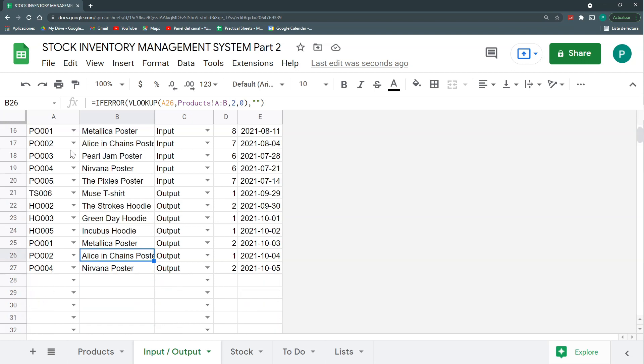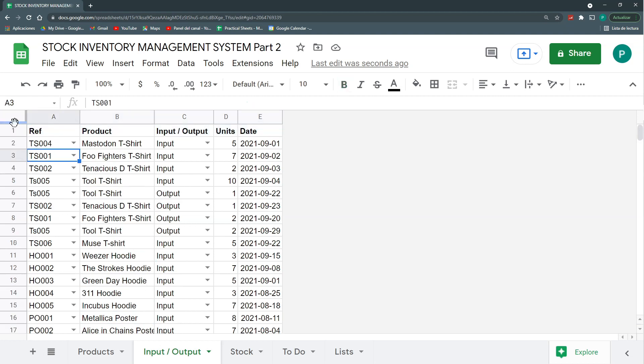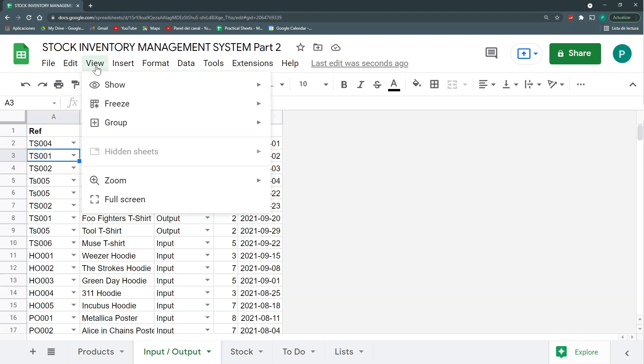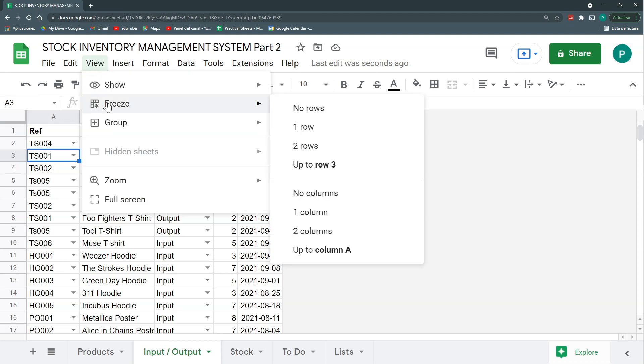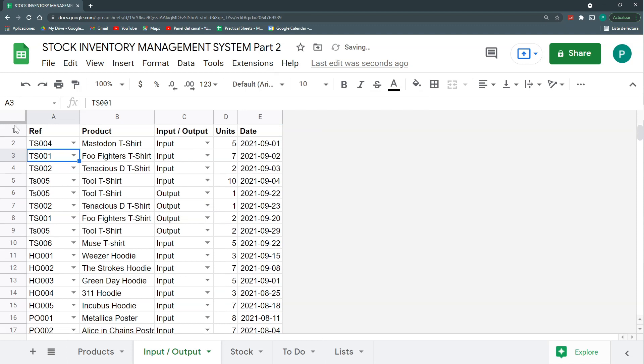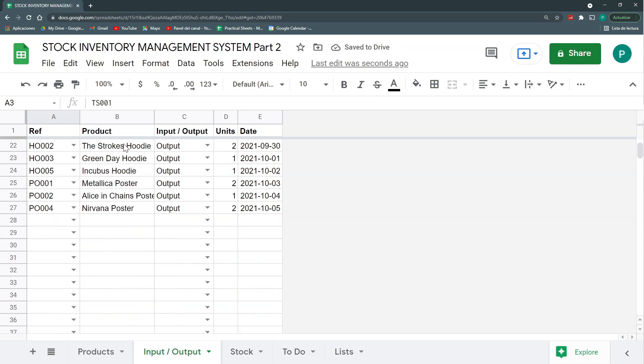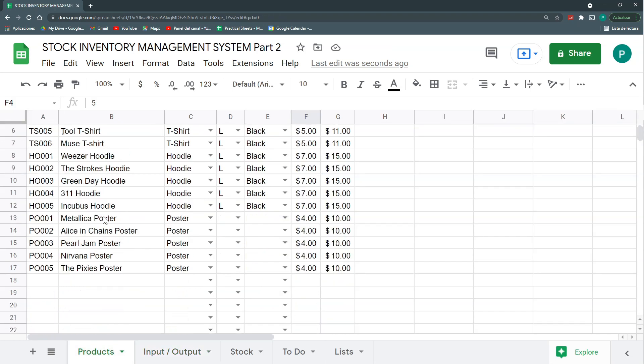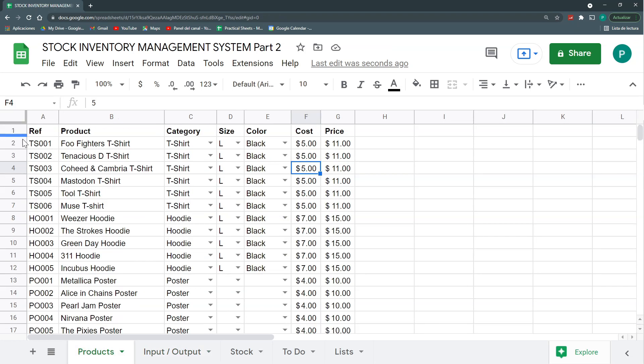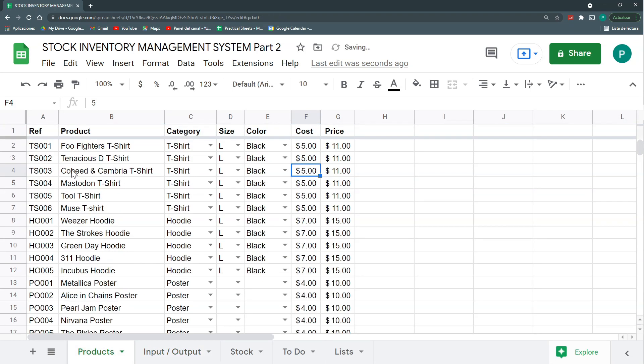The first thing that we can see when there are a lot of inputs and outputs is that here I lose my header. So the first thing we're going to do is to freeze my header. There are a lot of ways of doing this. Here in view freeze, I can freeze the first row. Or we could just stand here in the first row, see this hand that appears and then just drag it down to the first row. So this looks nicer. The same for here. You do it also in my product, in my product sheet.